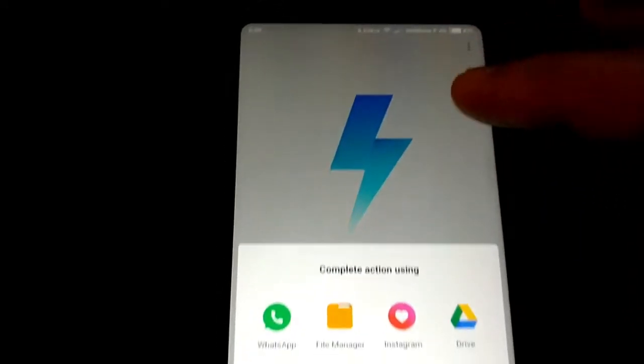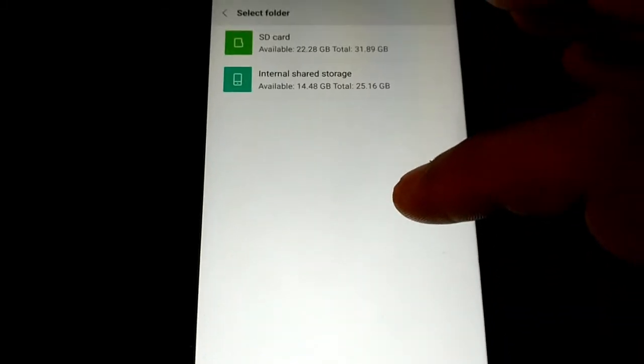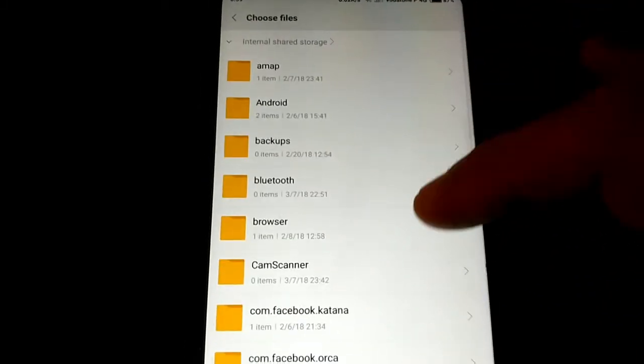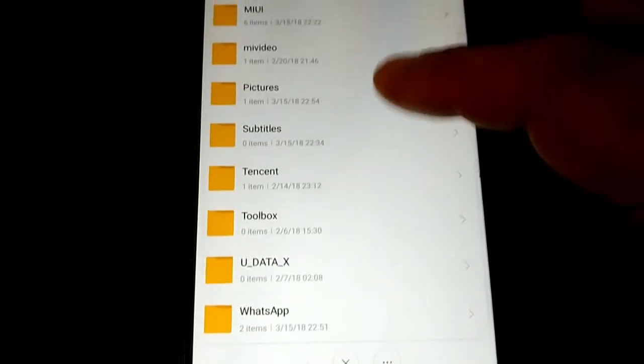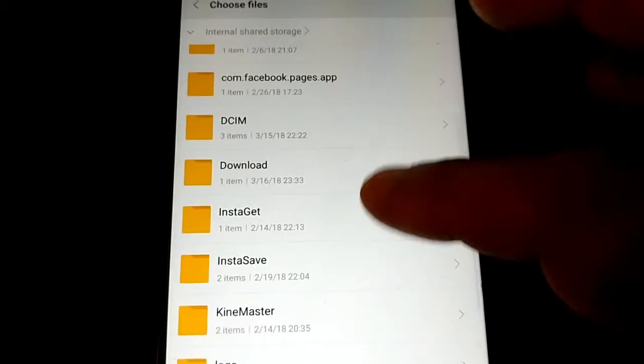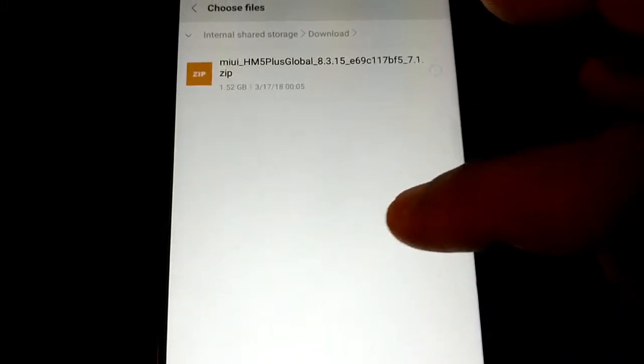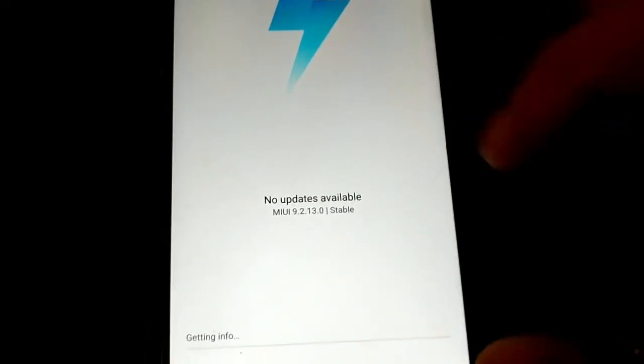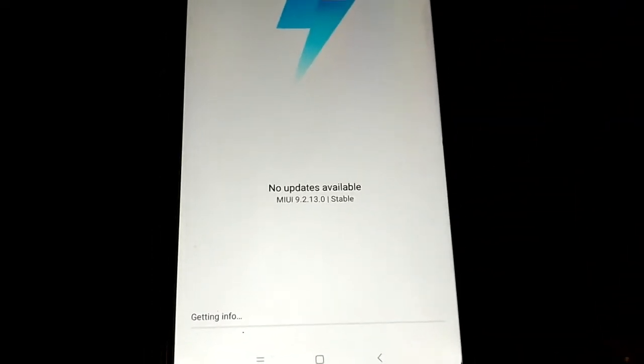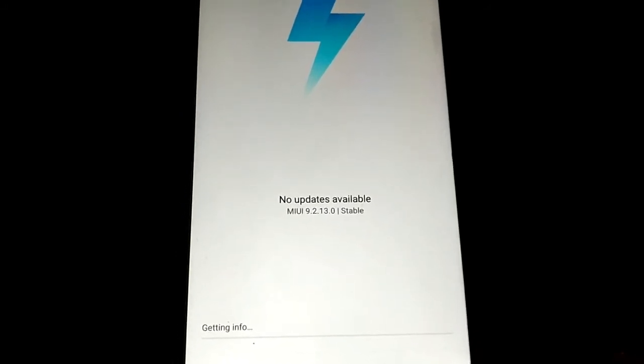Just choose the update package, go to File Manager. Internal storage, download. I have it here, just choose the package and wait a bit.